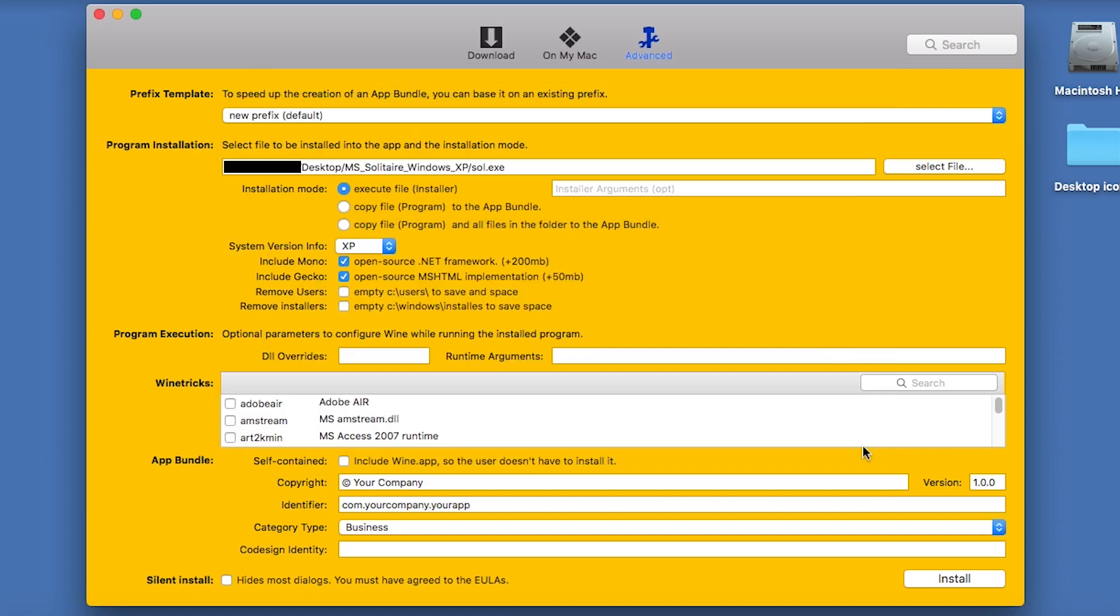Next, you need to change the Installation Mode. We don't want to have an installer, we just want a self-contained app, so you need to click Copy File Program to the App Bundle.